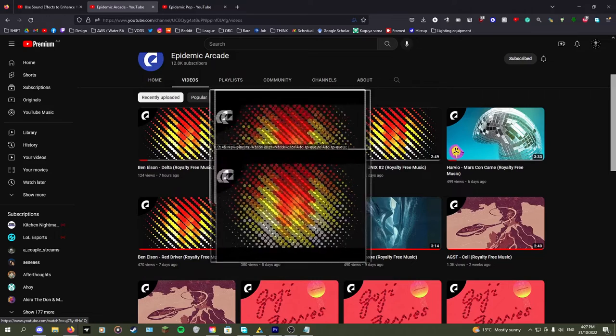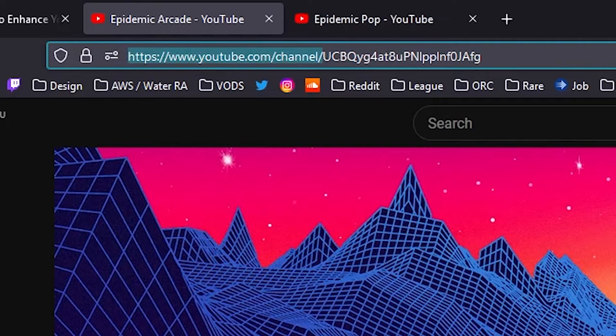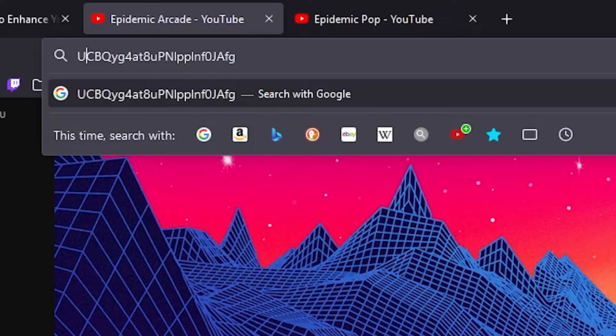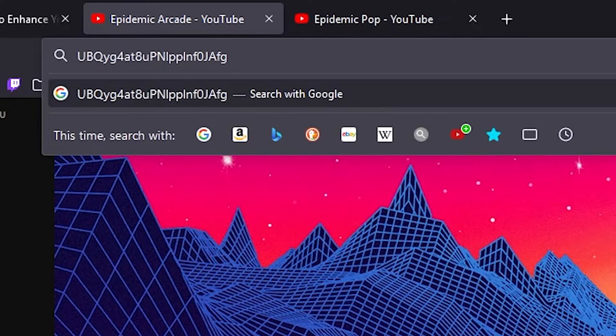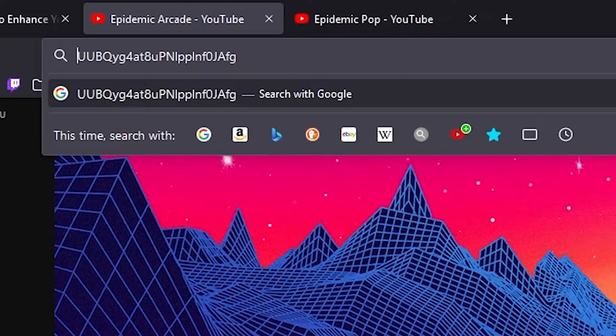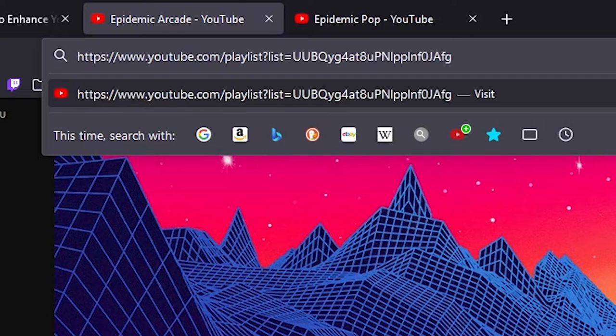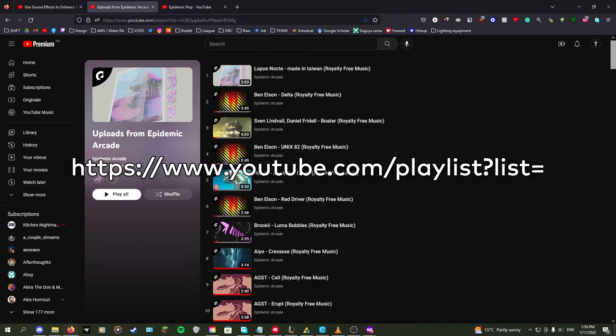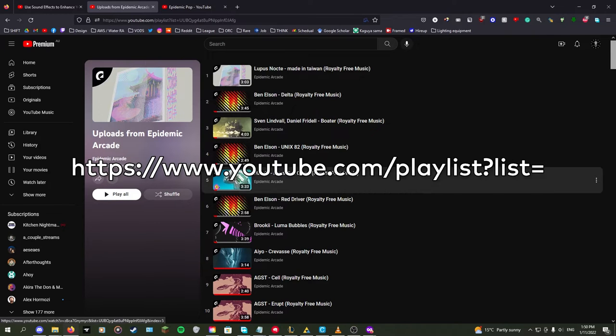Simply take the channel ID from the URL at the top, change the start from capital UC to capital UU and paste in front of it youtube.com slash playlist question mark list equals.